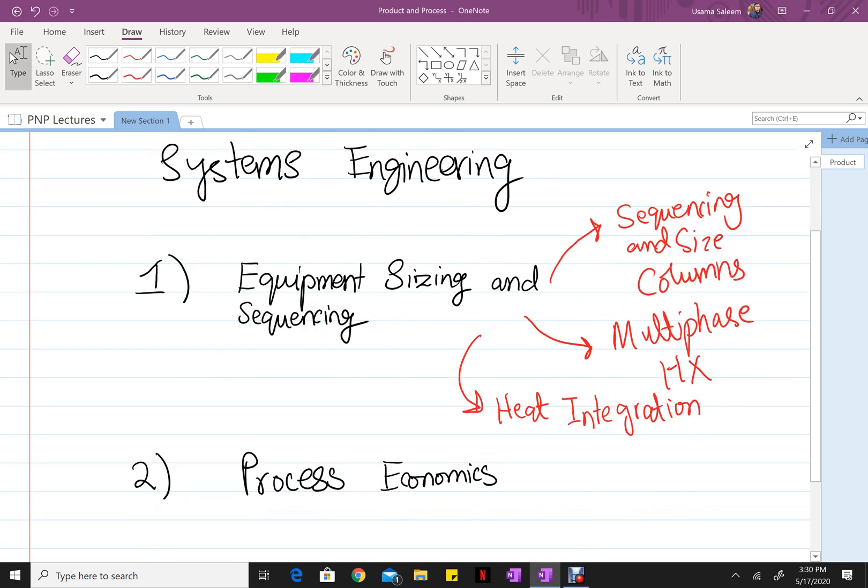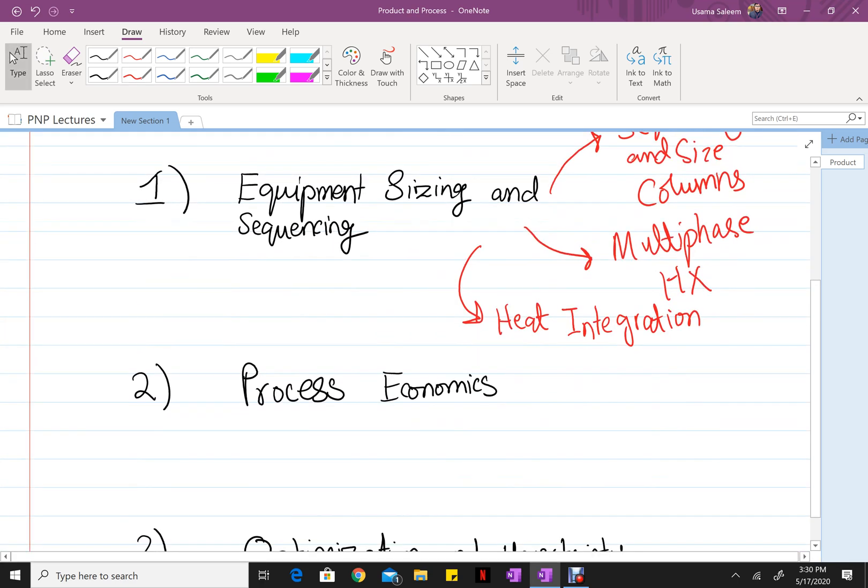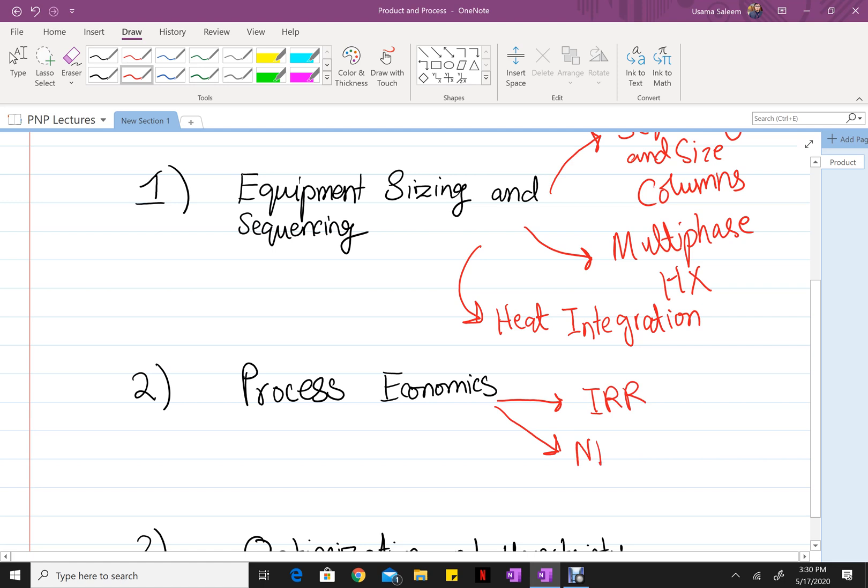The next main section is process economics. This section basically deals with all the engineering economics stuff, like your internal rate of return, your NPWs, etc. Once you have the basics, you're going to go into dealing with the economics of different projects.